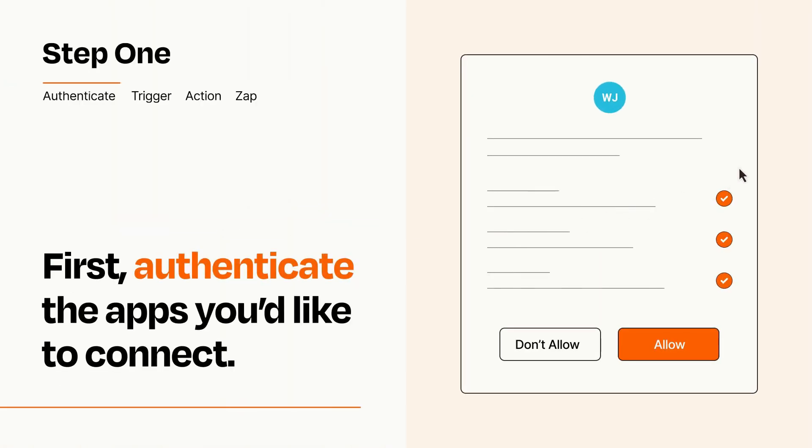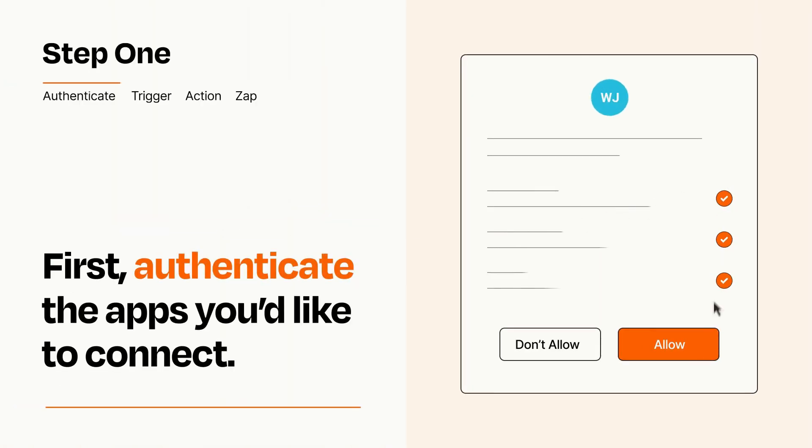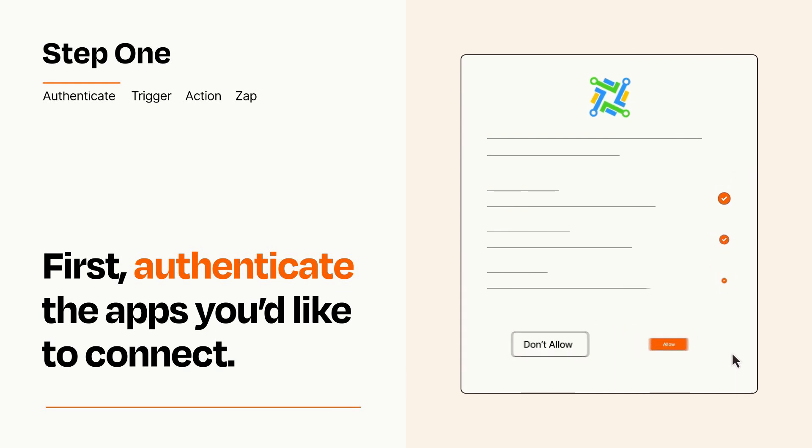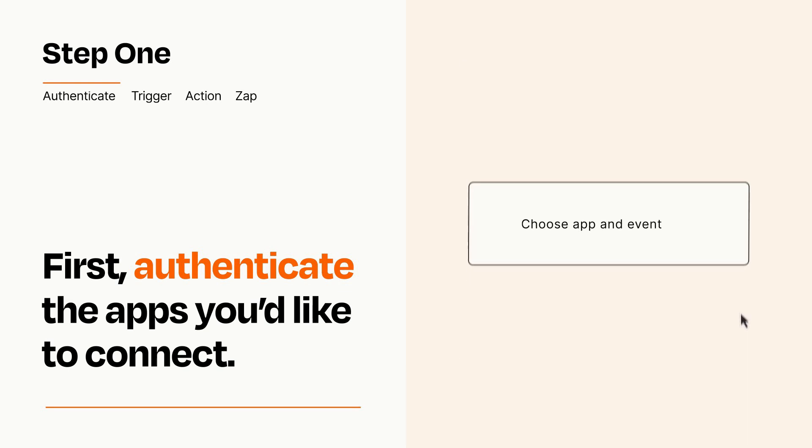To get started, you'll just need to authenticate your apps, which takes just a few seconds. Zapier meets industry standards for encryption when connecting with each of your apps.